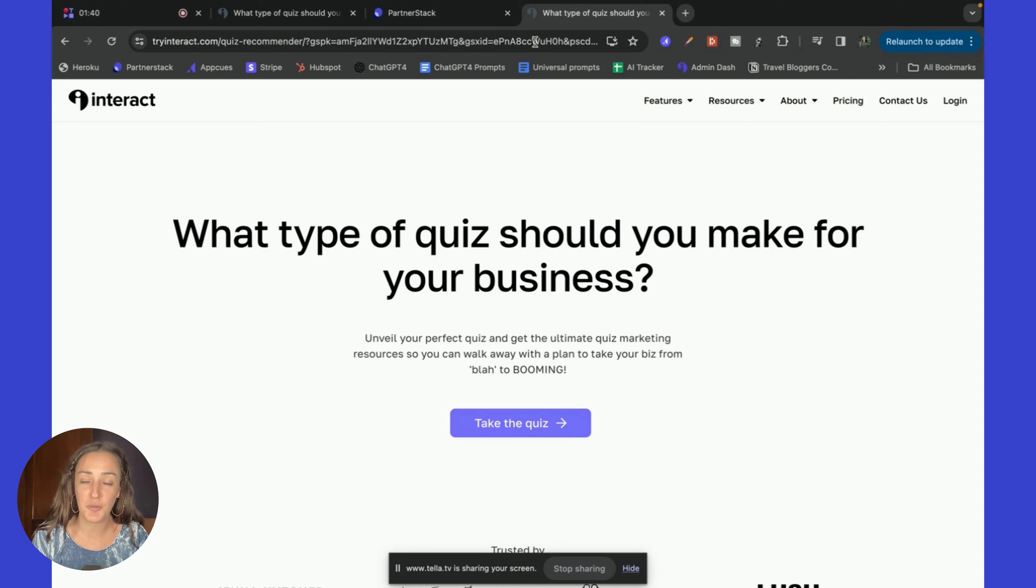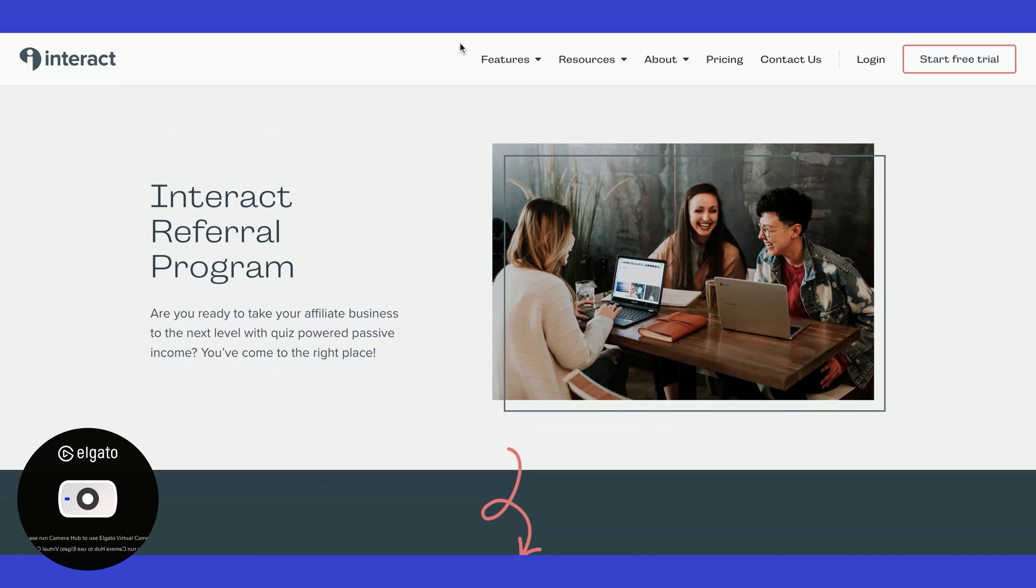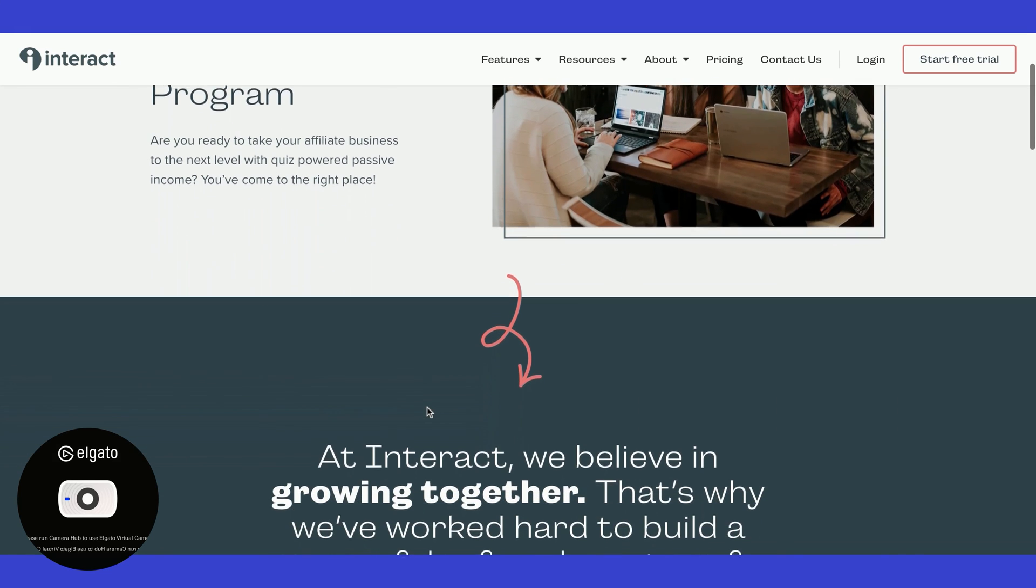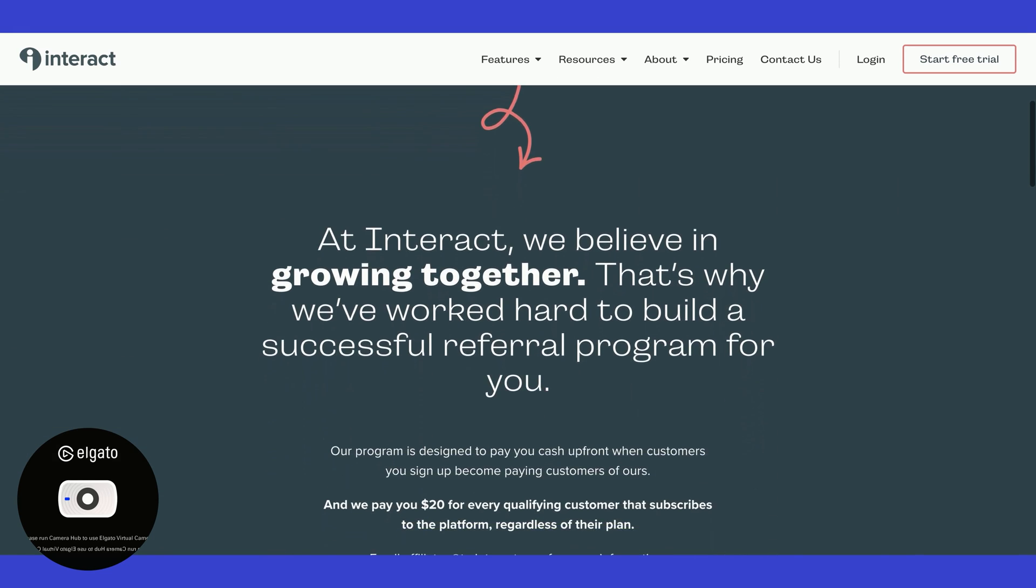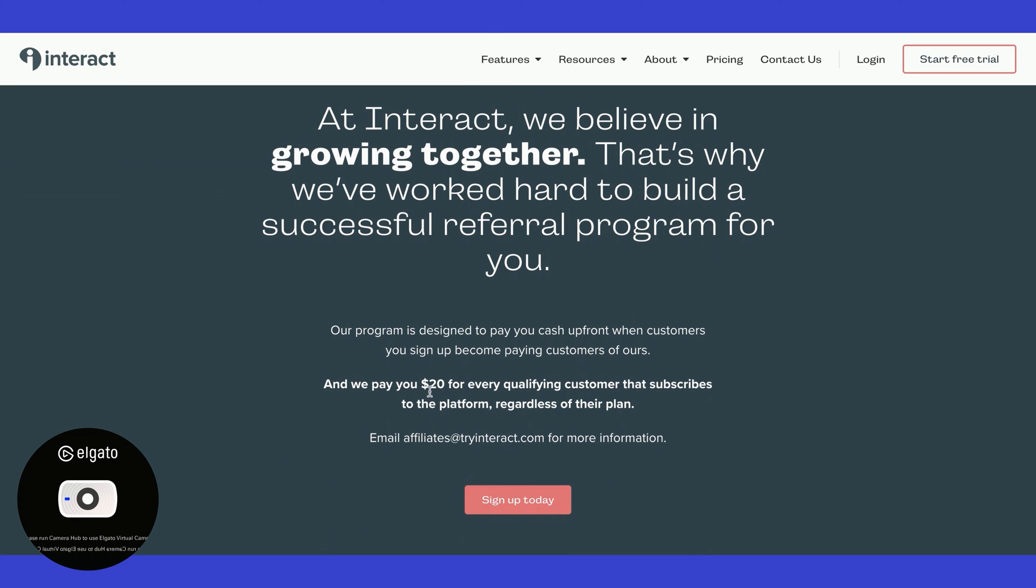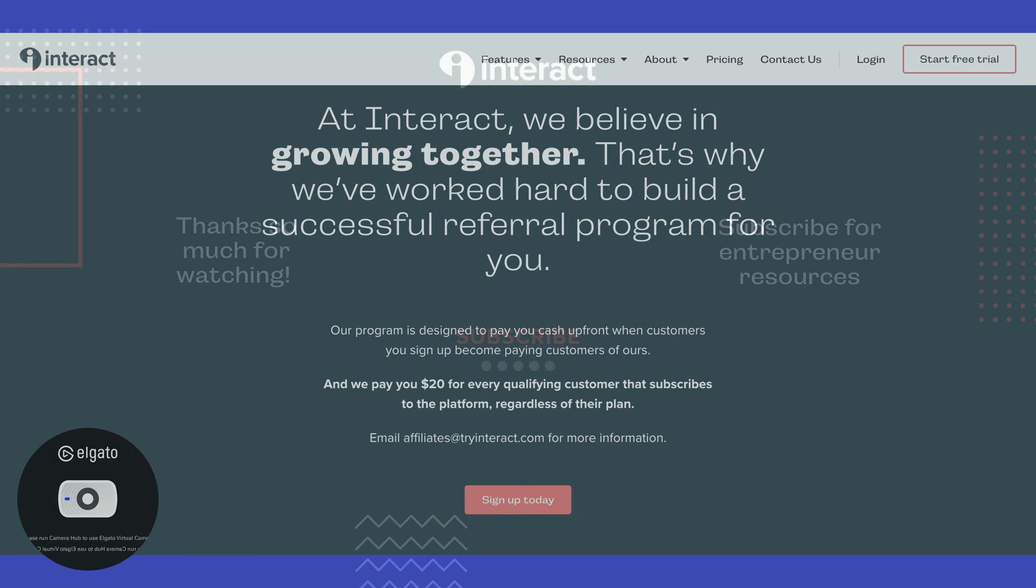If you love quizzes as much as we do, join Interact's referral program today at tryinteract.com/affiliates.